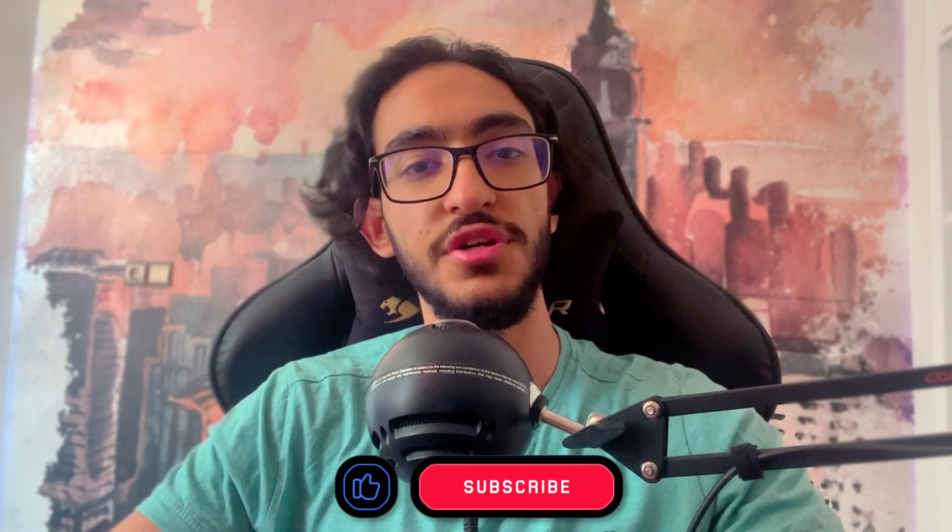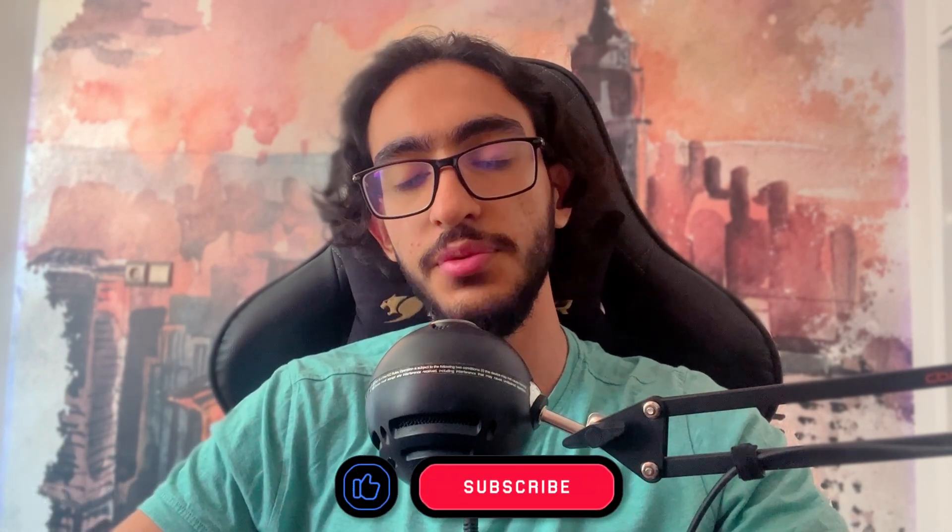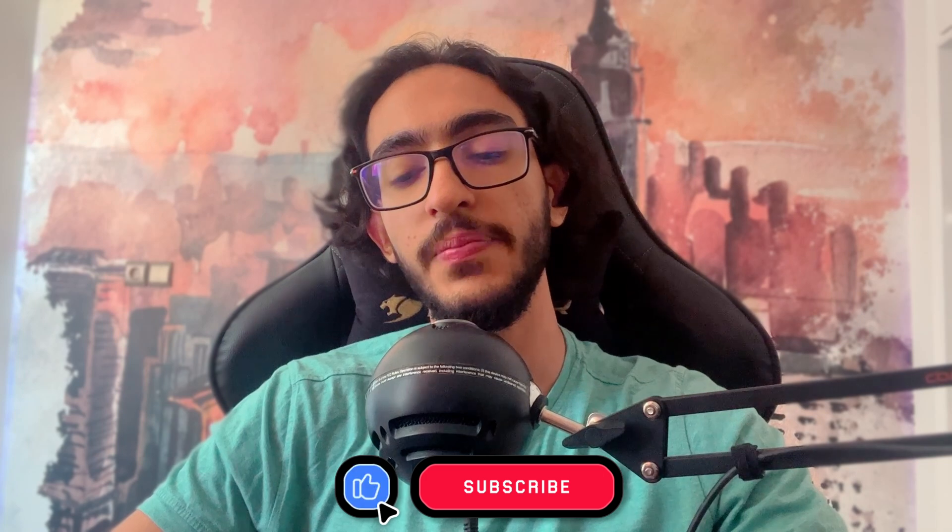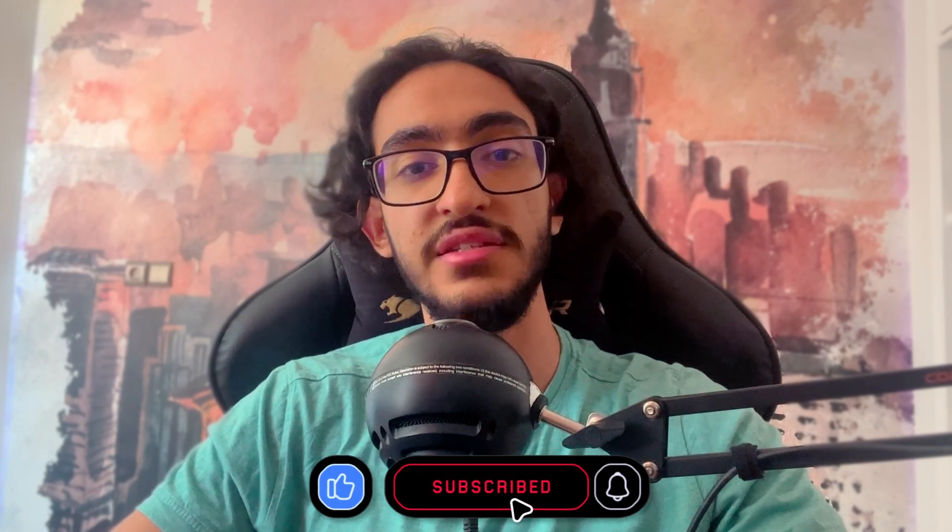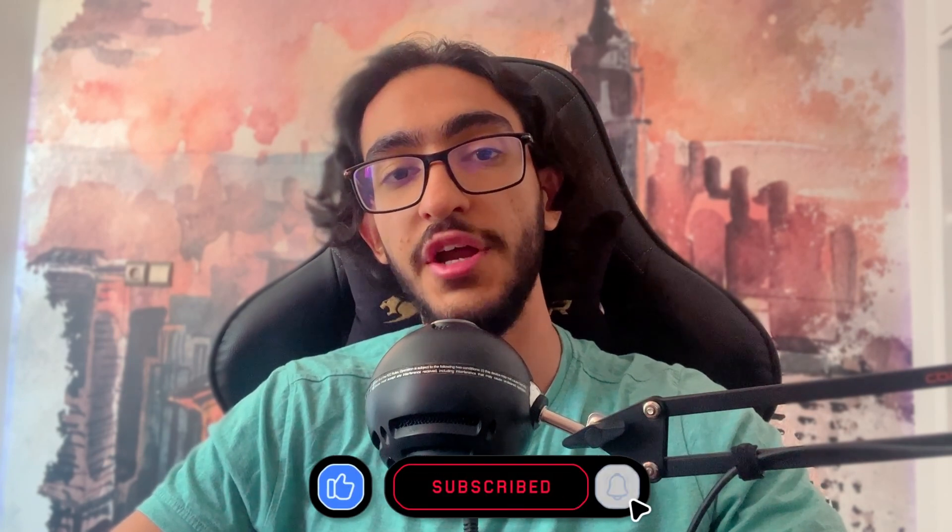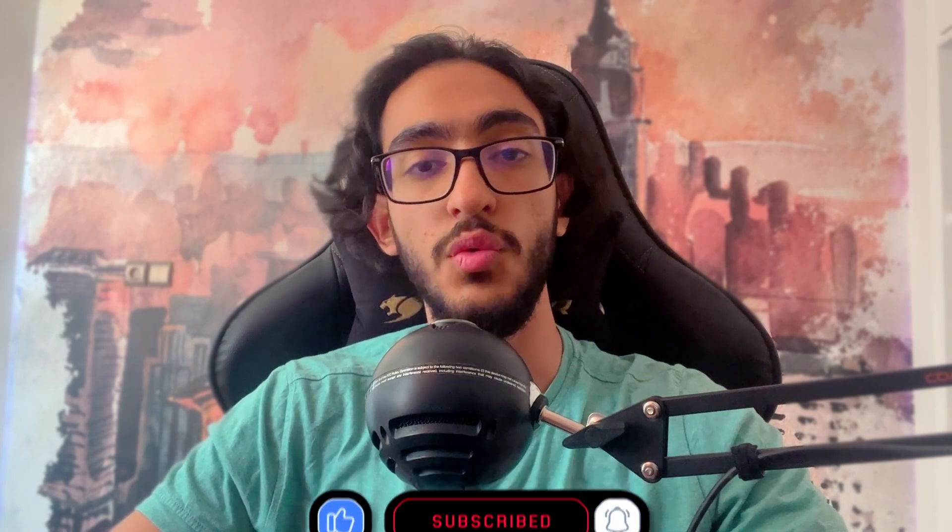All right, guys, that's it for this video. I really hope you enjoyed this one. If you did, leave a like and subscribe to my channel. You can watch two of my other videos here if you want to. And with that, I'll see you guys in the next videos.